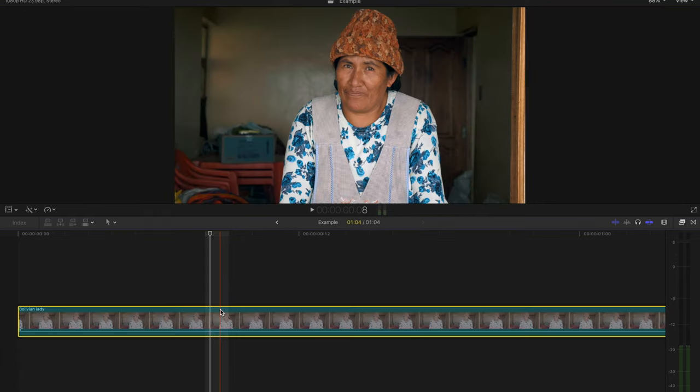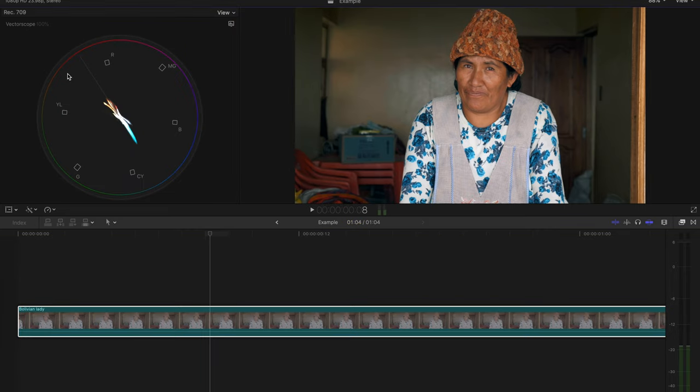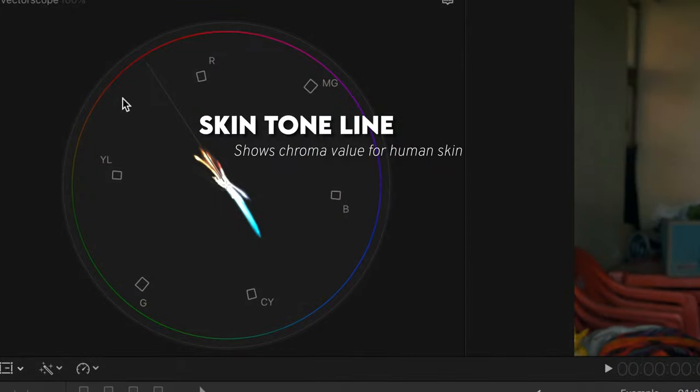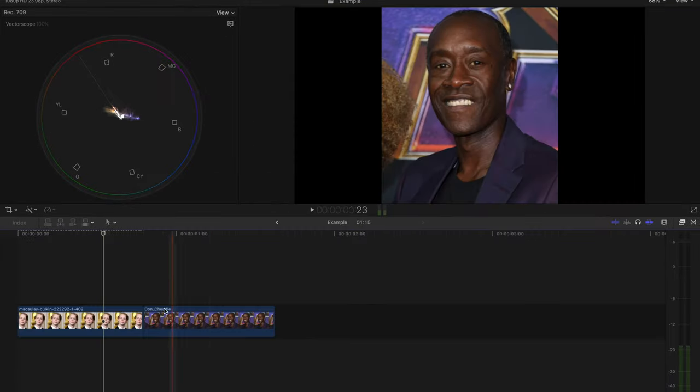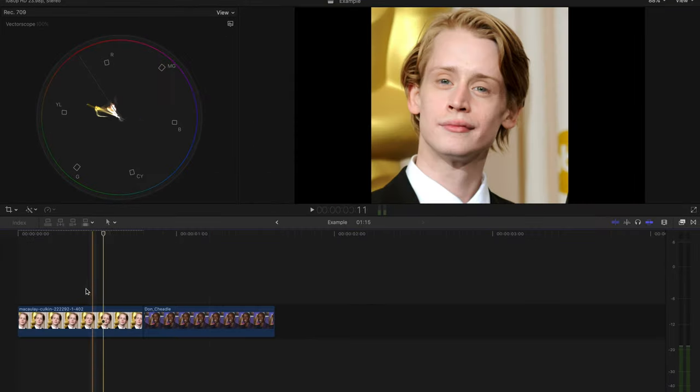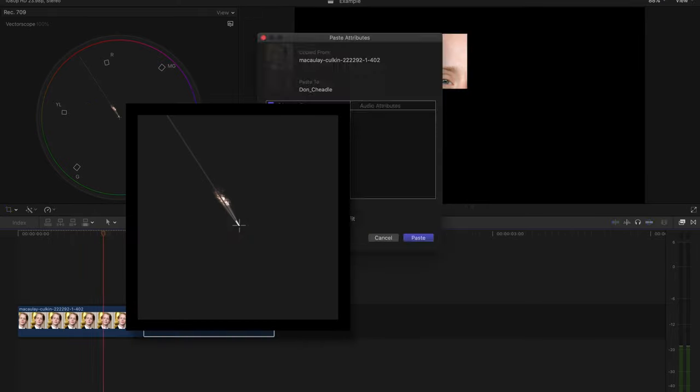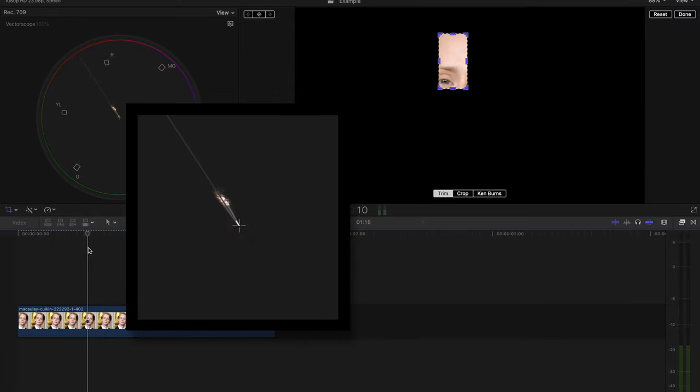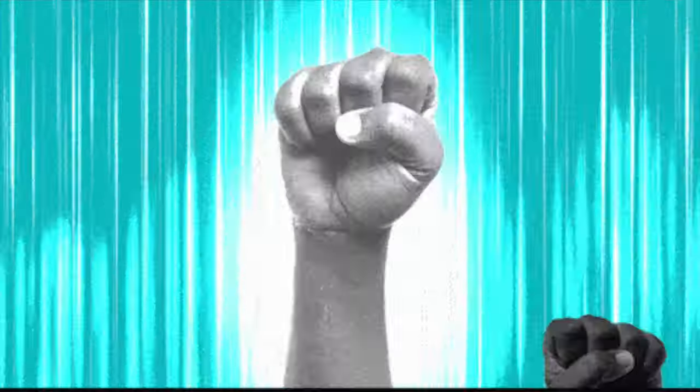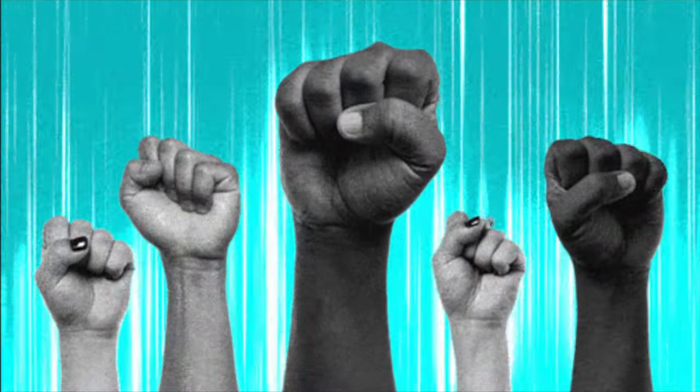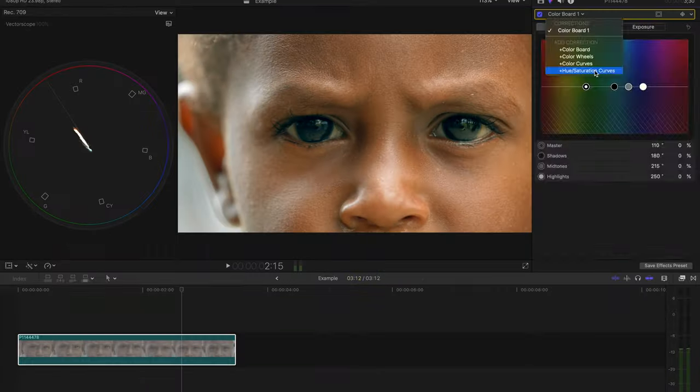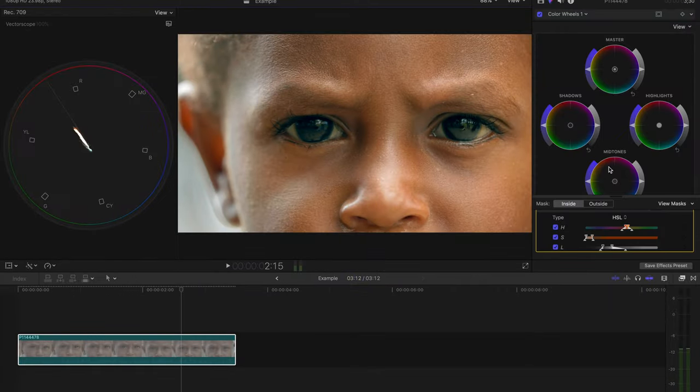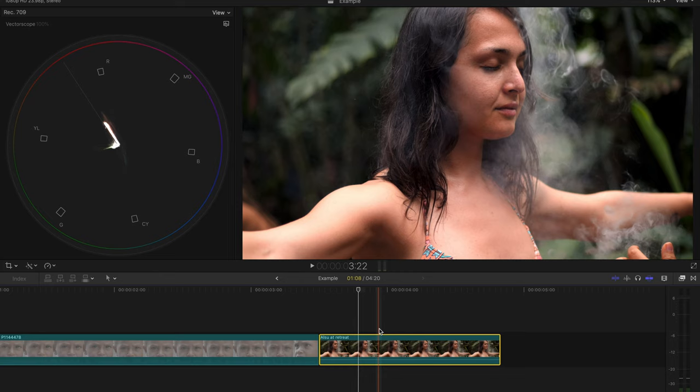The main reason this vectorscope is going to help you create more professional videos is because of this line right here. This is called the skin tone line. This line will show you the chroma value for human skin. Here we have Macaulay Culkin and Don Cheadle to show that no matter the shade of your skin, we are all one on the skin tone line. Adjusting skin tones within FCPX after the new update came out last October is a whole new video in itself, but I will show you a quick example.